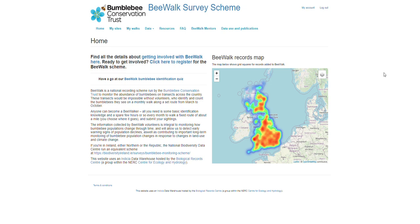Hello and welcome to Bee Walk. This video is going to cover registering a new Bee Walk transect. At this stage we would expect you to have gone and done a preliminary walk of your proposed route, taken out the habitat and land use guidance forms, split that route into at least three separate sections and noted down the habitat and land use types for those sections. Once you've got that information you can come back to the website and register that transect.